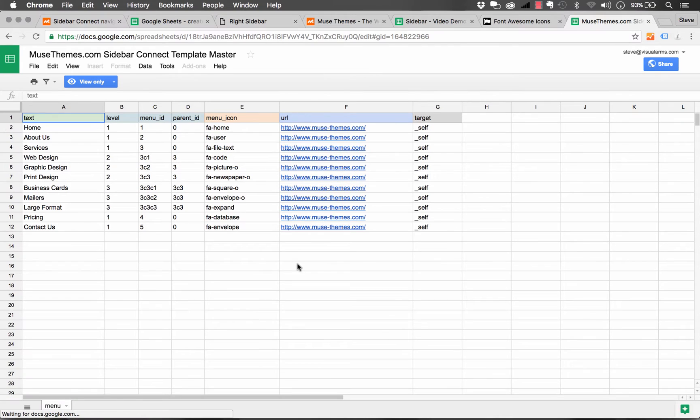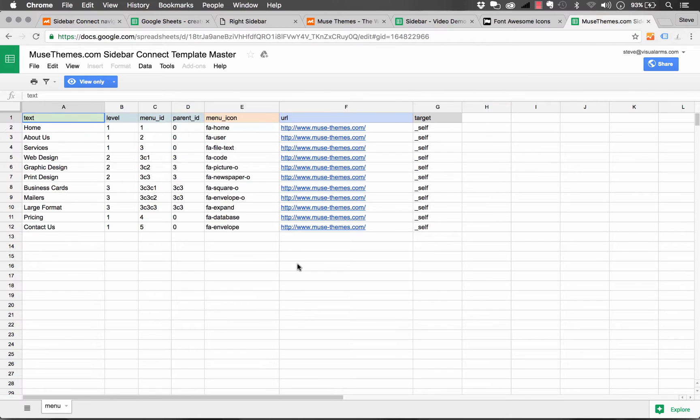Now if you don't have a Google Docs account, you can set it up for free. Of course, it uses your Google ID. And then you have access to this template.